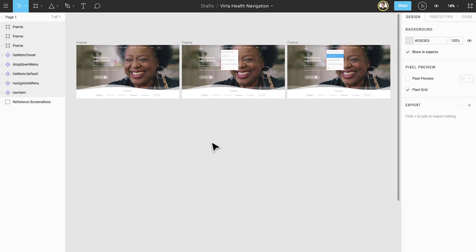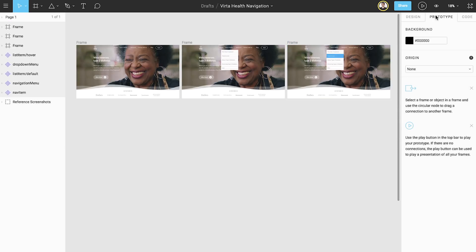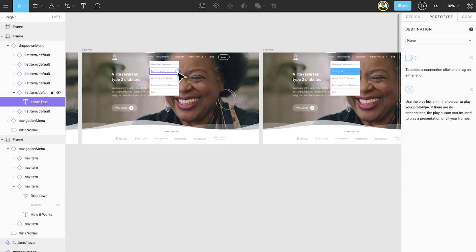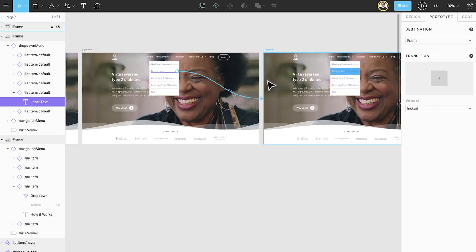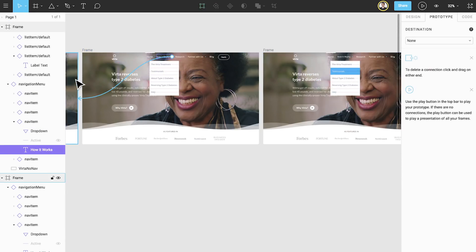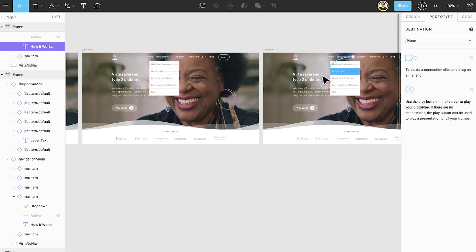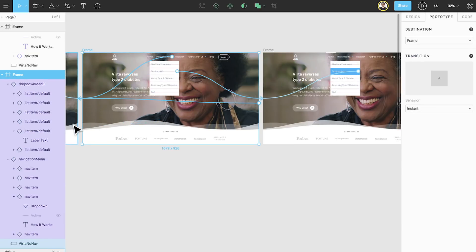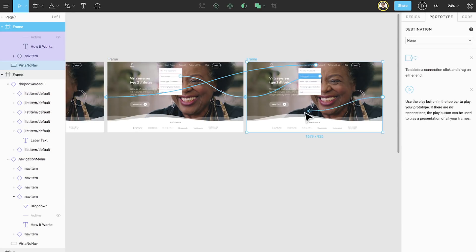The last thing we need to do is hook these pages together through prototyping. We'll click the prototype tab at the top of the properties panel to enter prototype mode. Then we'll start linking our screens together so that when the user clicks on how it works, they'll be sent to the screen with the expanded dropdown menu. Just a few more connections and we're ready to go.